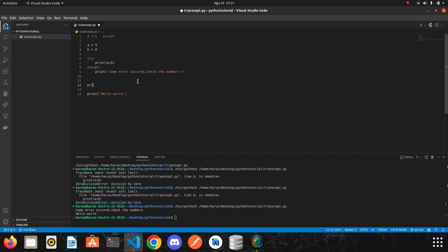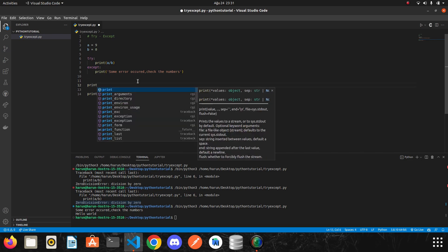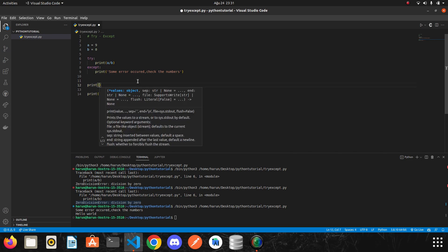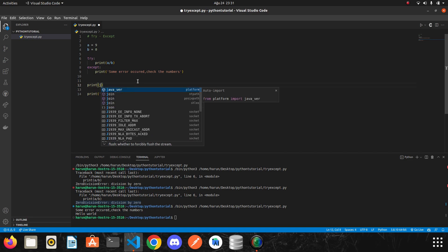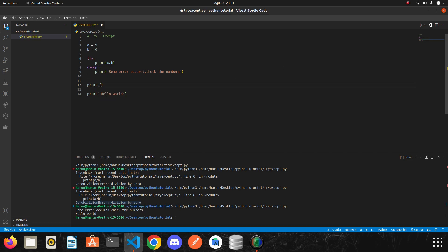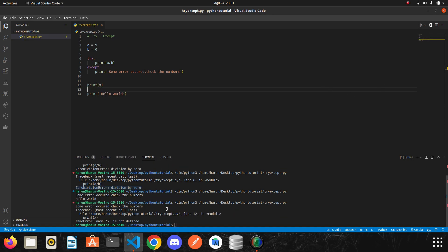For example, let's try to print a variable which does not exist. Let's print x. I run it. Okay, we got different error. Name x is not defined.